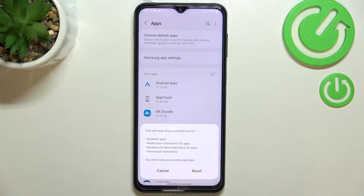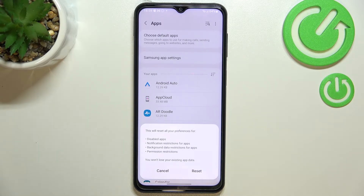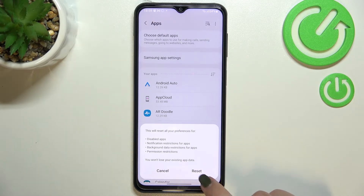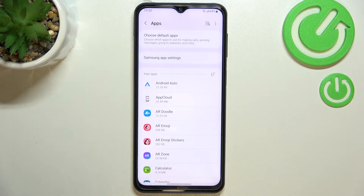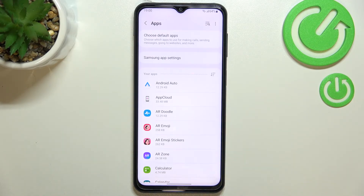It will inform you that it will reset all preferences for disabled apps, notification restrictions for apps, background data restrictions for apps, and permission restrictions. No worries — you won't lose any data. Simply tap Reset if you're ready.